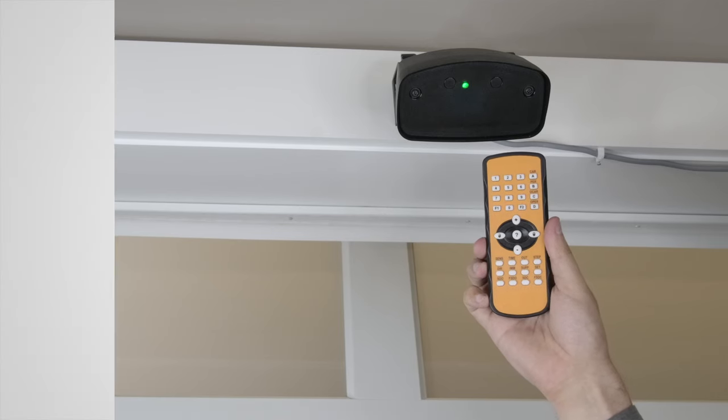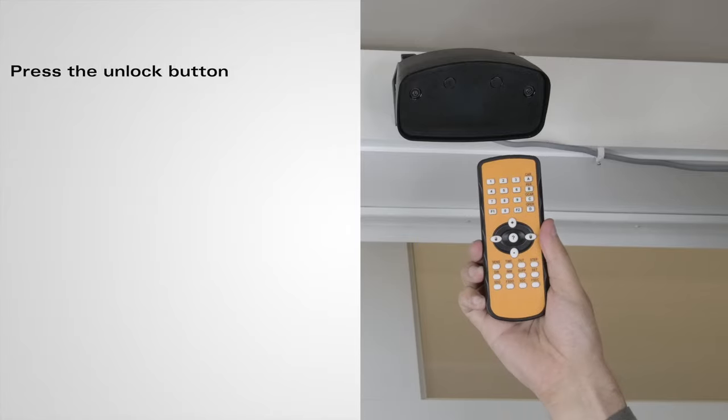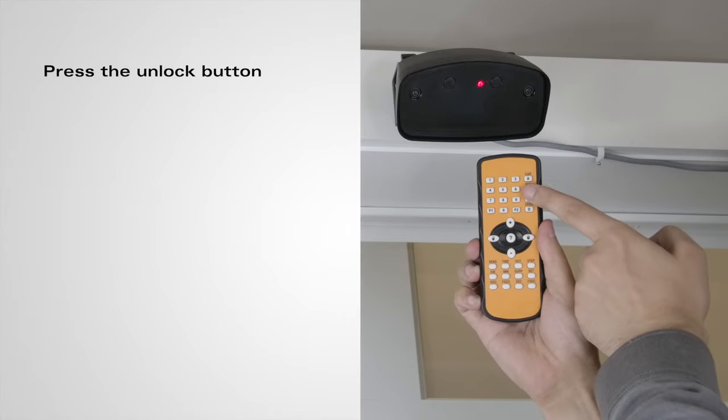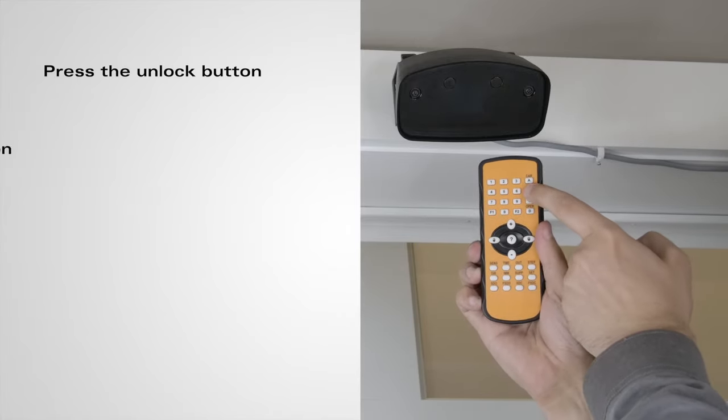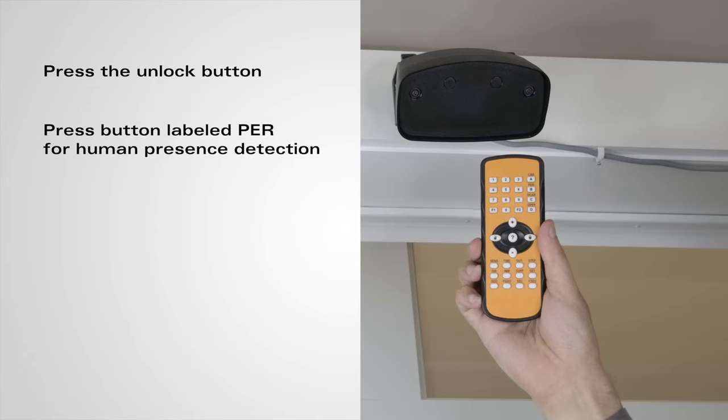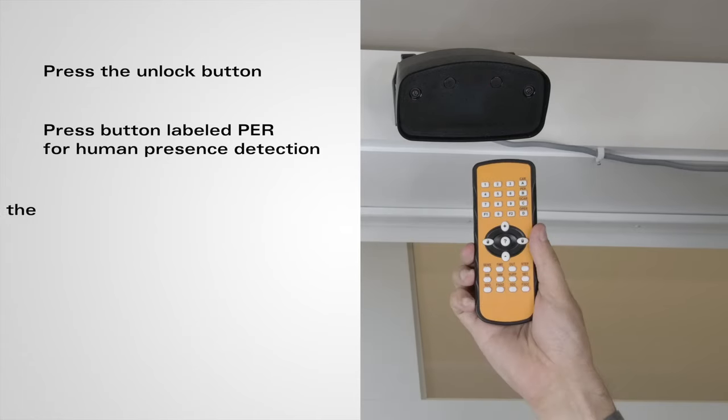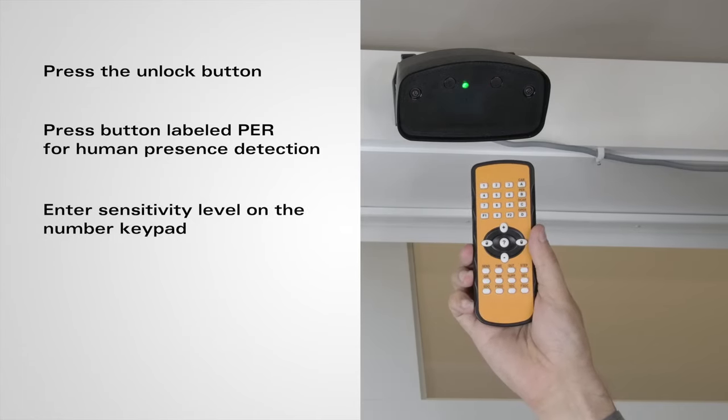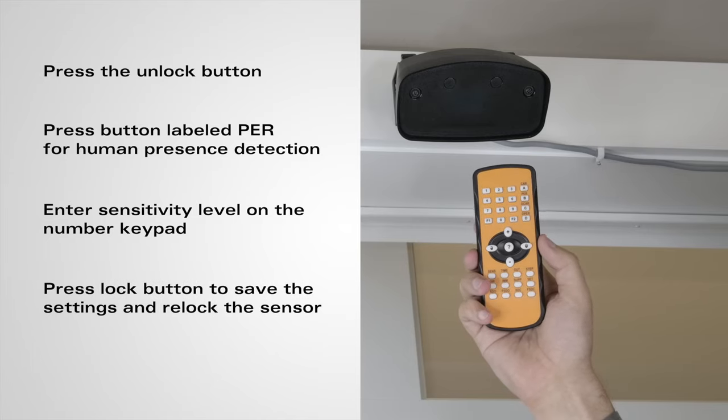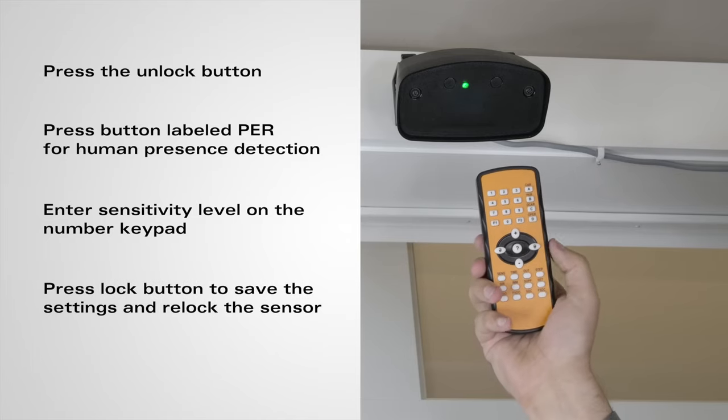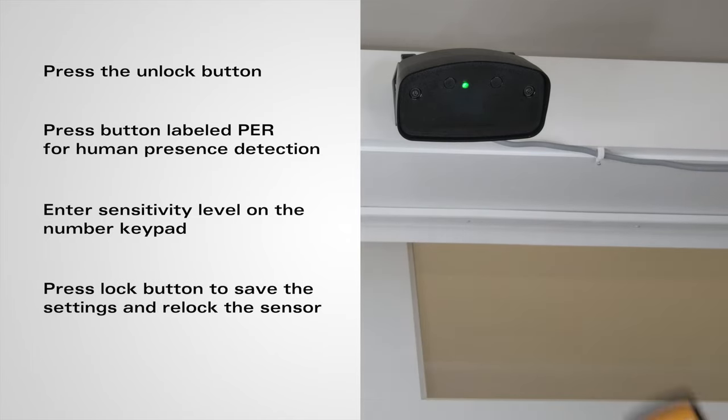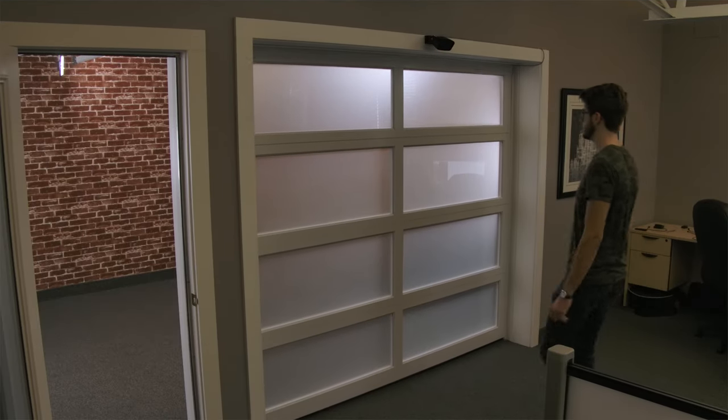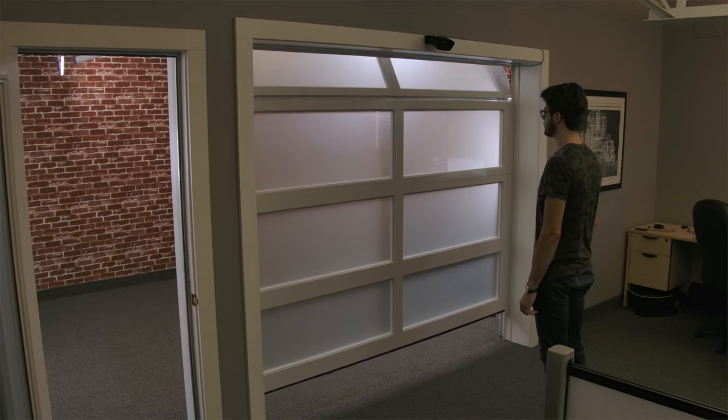For human presence, press the button with the open lock. Then press the button that says PER. Set the sensitivity with the number pad. The light will flash the same number as sensitivity that you pressed. After that you press the lock button. Now when a person is walking up to the door, it will detect them and open.